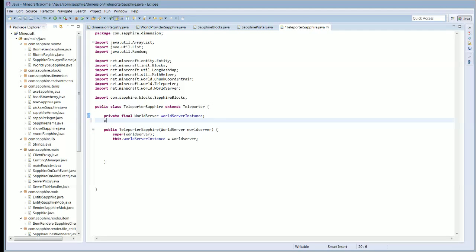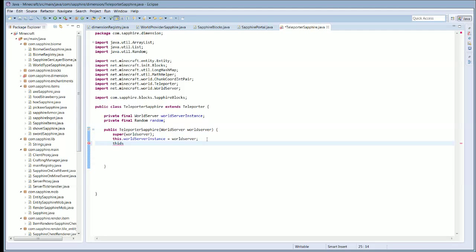We're also going to create another private final. It's going to be Random. And inside of here we're going to have this dot random equals new Random, and this is going to be worldServer dot getSeed. This is basically saying it's going to get a random seed when we go through the portal.